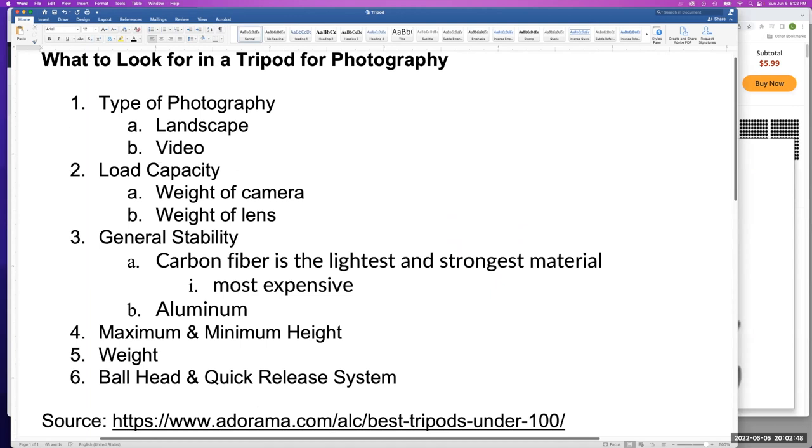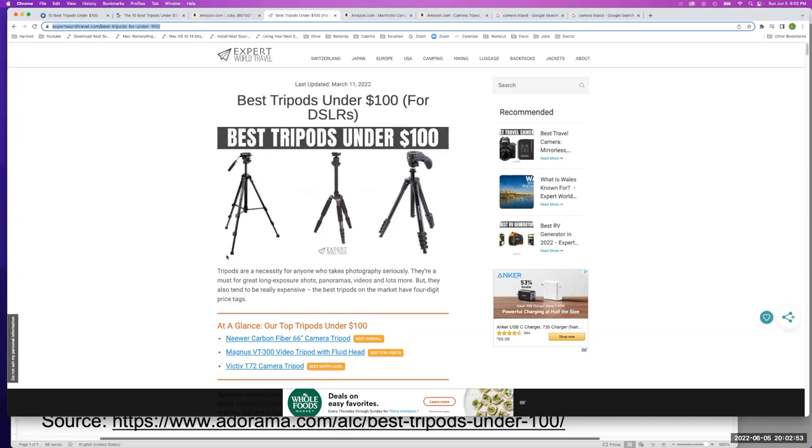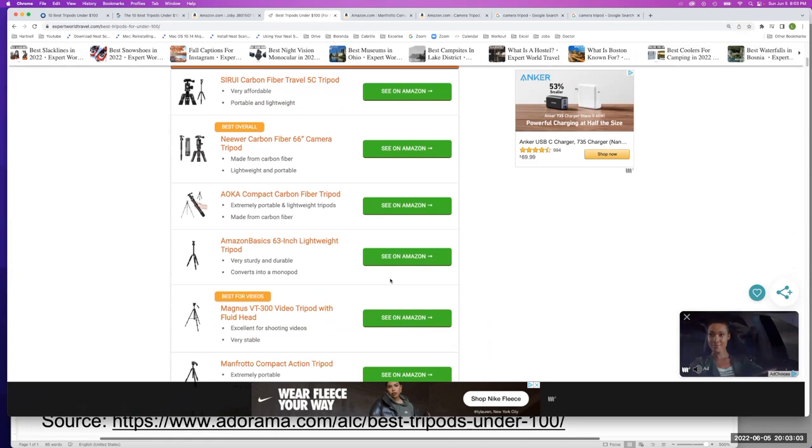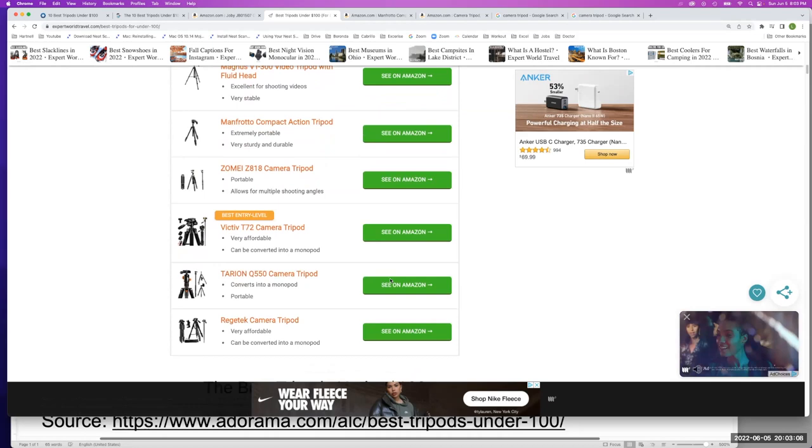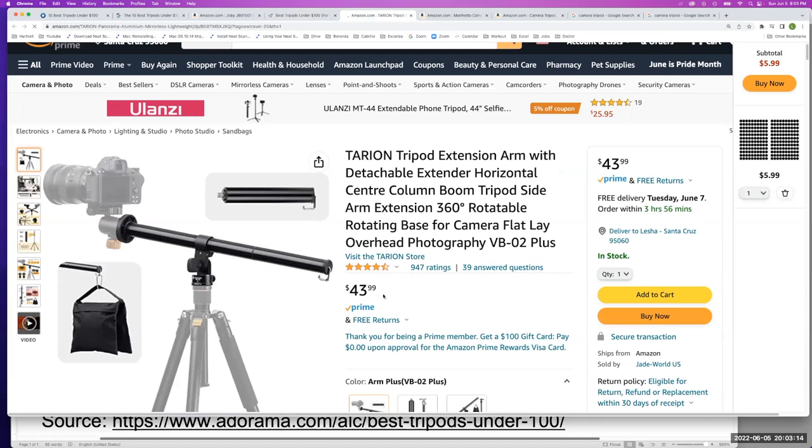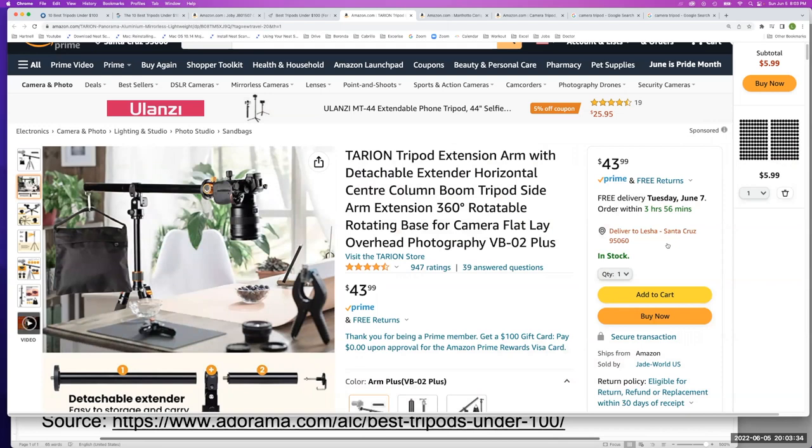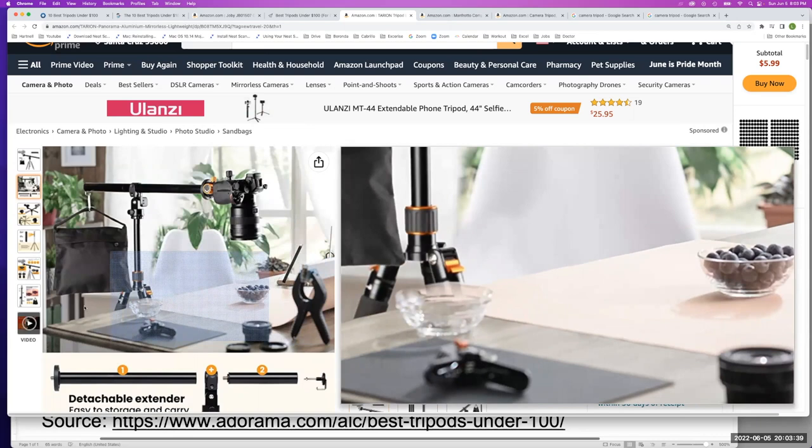The next website is called best tripods under a hundred dollars. And all of them have Amazon links. So let's try the Tyrrhenian. I'm not familiar with that brand. This is definitely not something that you'd want to use for art class. Now, say you were doing macro photography or you were a YouTuber doing some kind of craft or maybe you were cooking or something, then this would be a great tripod for that. But this Tryron isn't going to be enough for art class. It's just not going to fit the requirement.